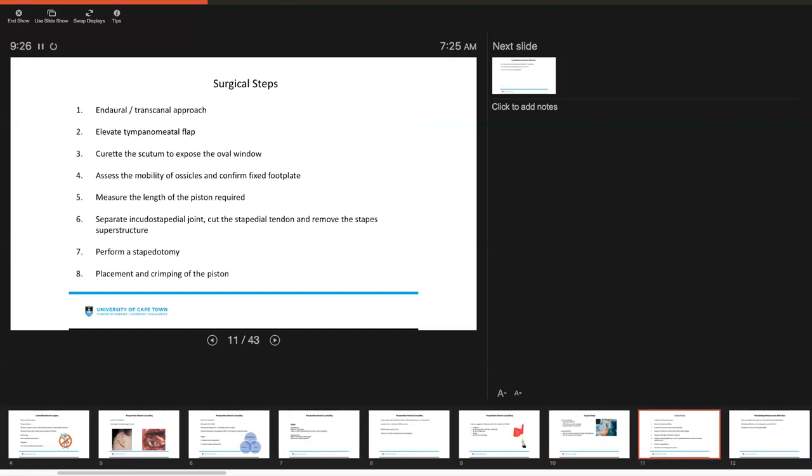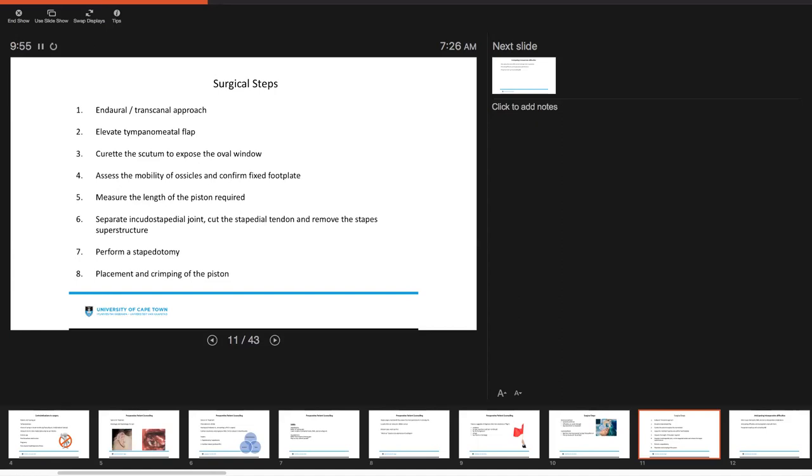The surgical steps for stapedotomy, either you want to do an endaural or trans-canal approach, you're going to elevate your tympanomeatal flap, you'll curate the scutum to expose and have good visualization of the oval window. Then you want to sequentially assess the mobility of the ossicles, and confirm your preoperative concern about otosclerosis to confirm your diagnosis by looking at the movement of the foot plate. You will need to measure the length of the piston required. You want to separate your incudostapedial joint, that can be followed by cutting the stapedial tendon, and then removing the stapes superstructure.